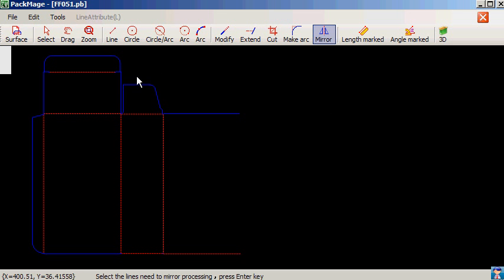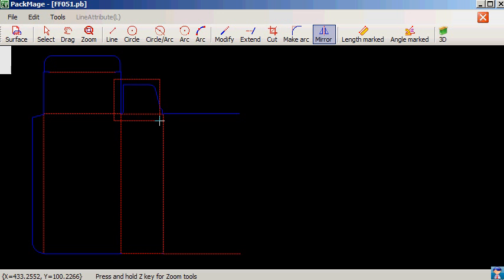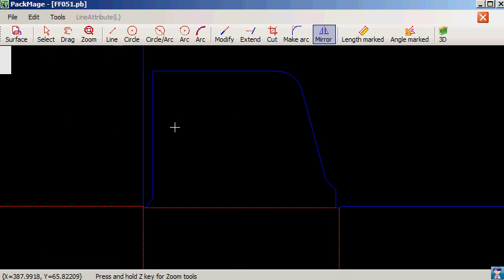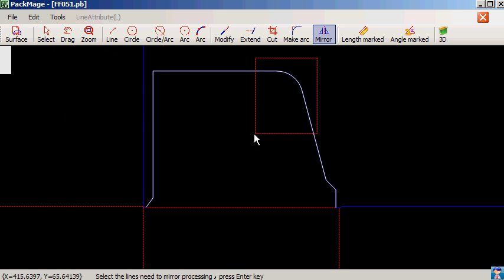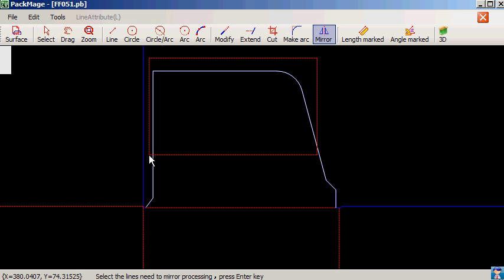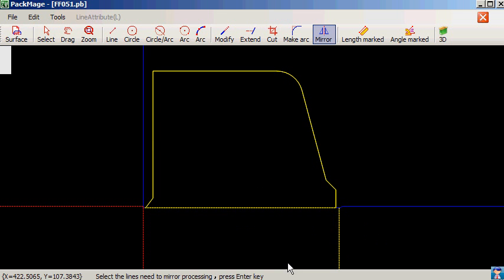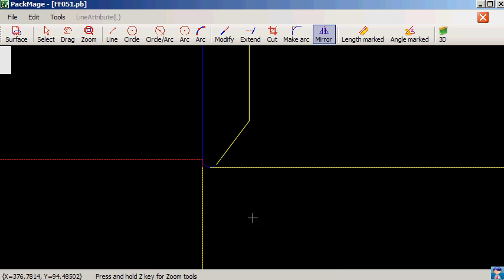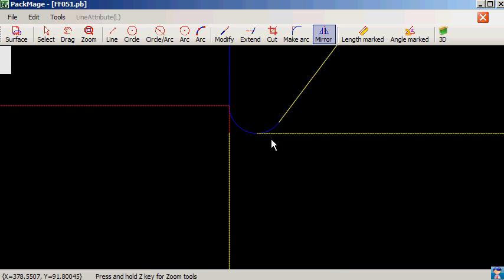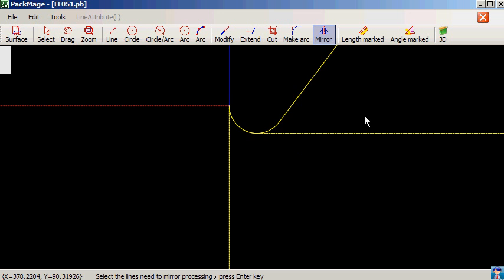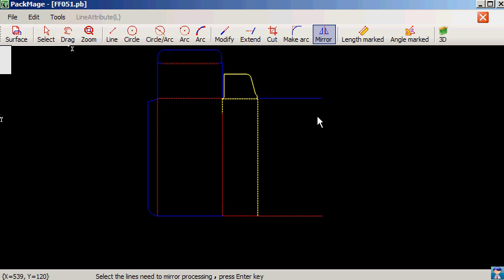Select the mirror tool, press Z key on the keyboard to zoom this part. Press Z key again to zoom. Click the right key of the mouse to reset the screen.